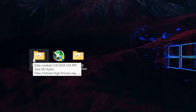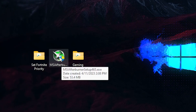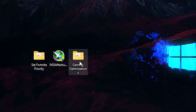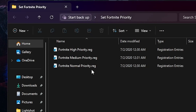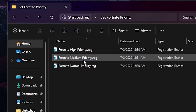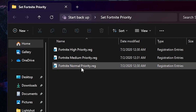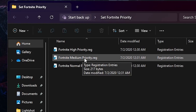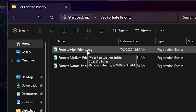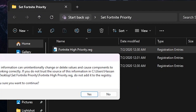Next, we'll set Fortnite priority using registry files, use MSI Afterburner for safely overclocking the GPU, and apply Windows gaming optimization. Go to the 'Set Fortnite Priority' folder — you'll find Fortnite High Priority, Medium Priority, and Normal Priority files. If you have a low-end or mid-range PC, use Fortnite Medium Priority. If you have a high-end PC, use Fortnite High Priority. You can ask in the comments with your PC specs and I'll tell you which file is best. I'm going with Fortnite High Priority for better performance.